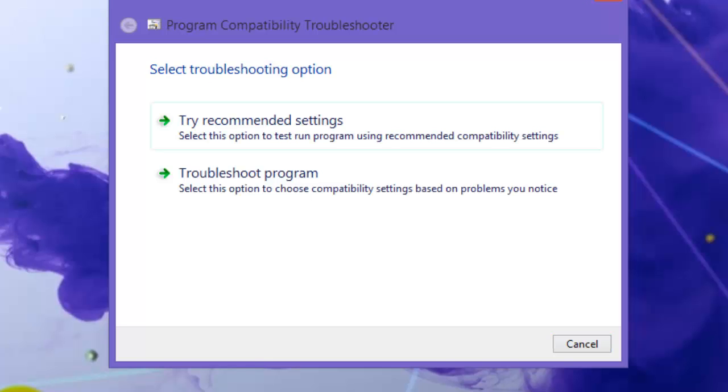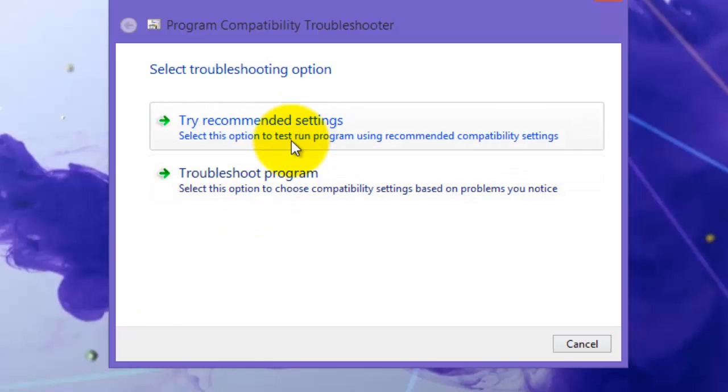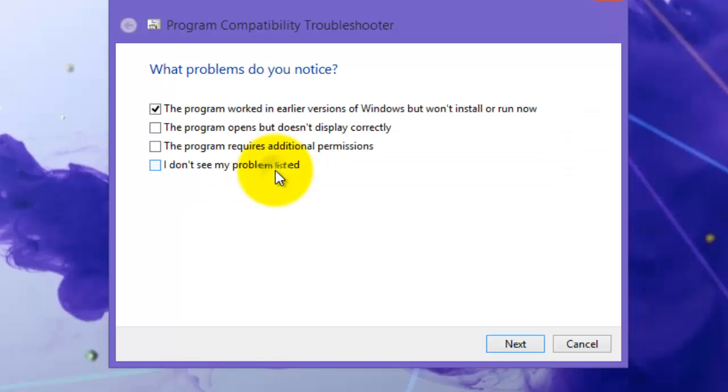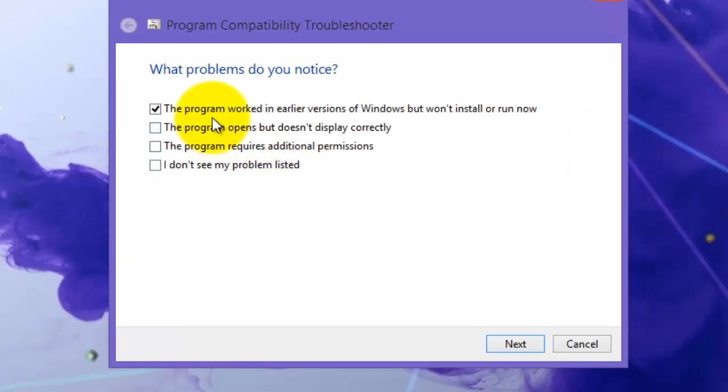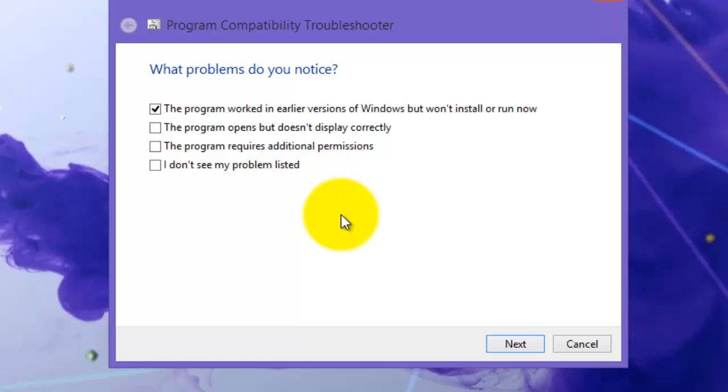It's detecting issues now. Click on Troubleshoot Program. Then select 'The program worked in earlier versions of Windows but won't install or run now.' The program worked in earlier Windows operating systems but not in Windows 8. Click on that option and don't click anything else, then press Next.